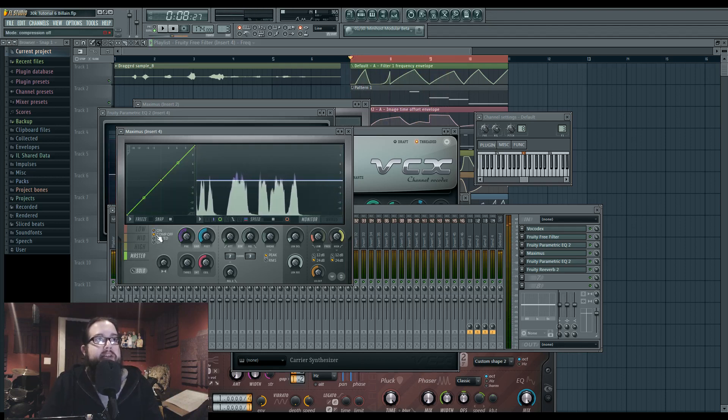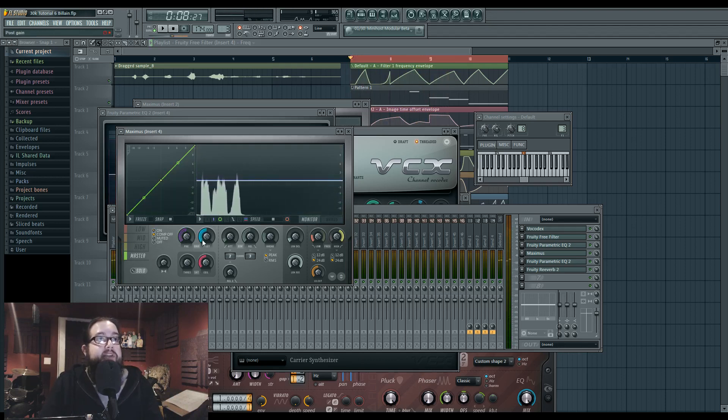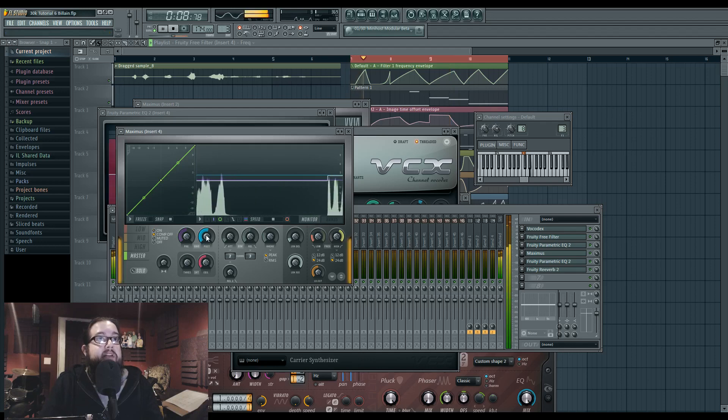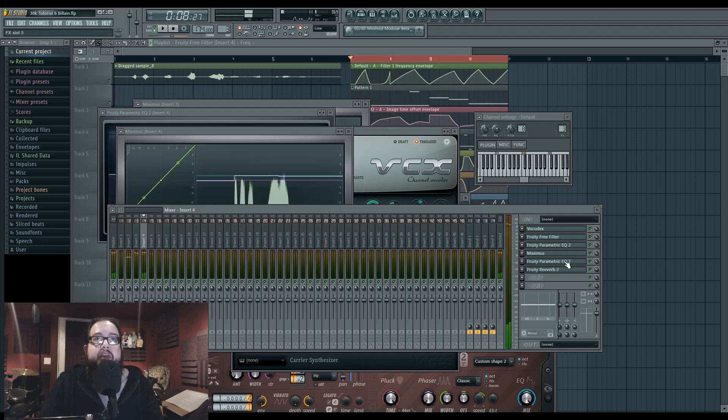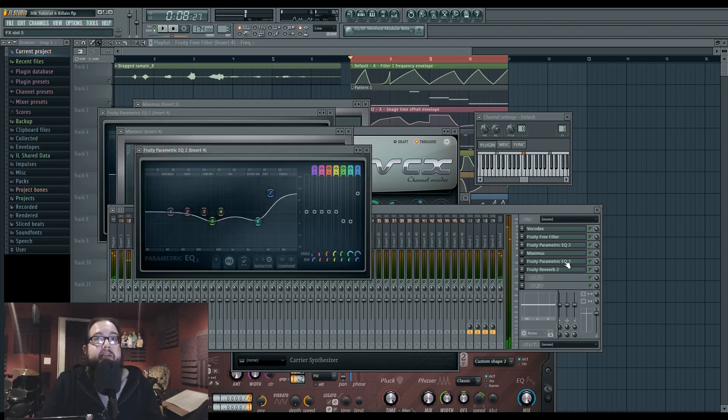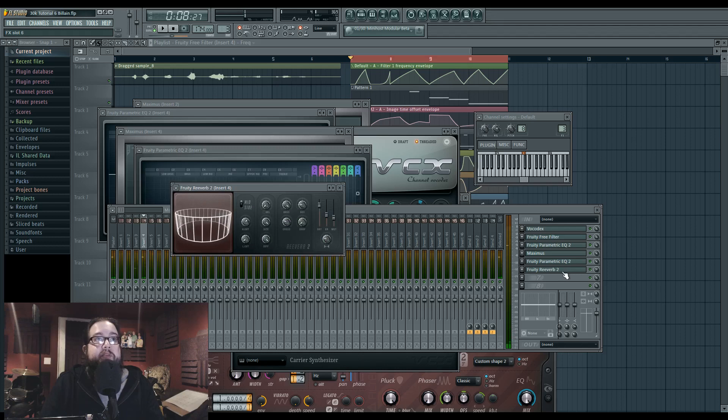Now here I'm actually using the compressor. I'm just using the salt saturation. That's being EQ'd again. And then there's reverb.